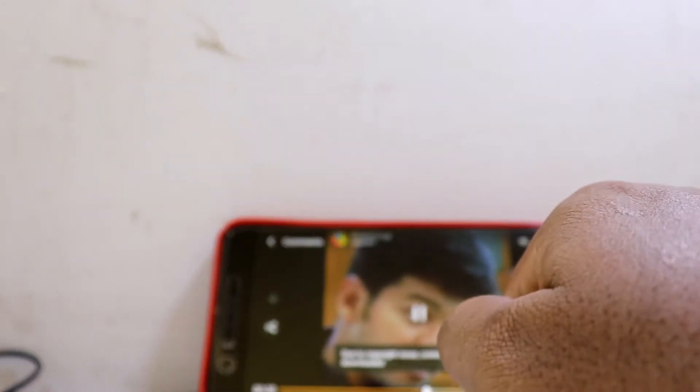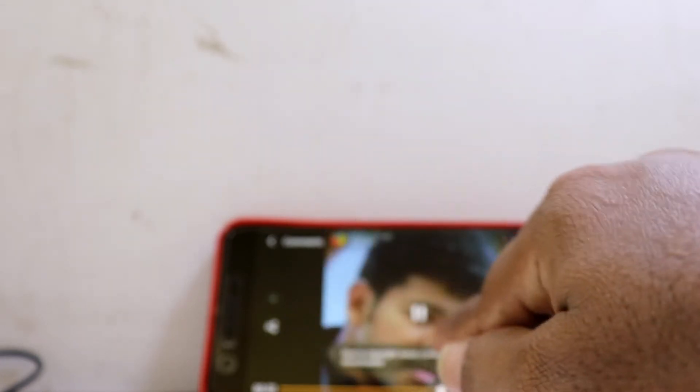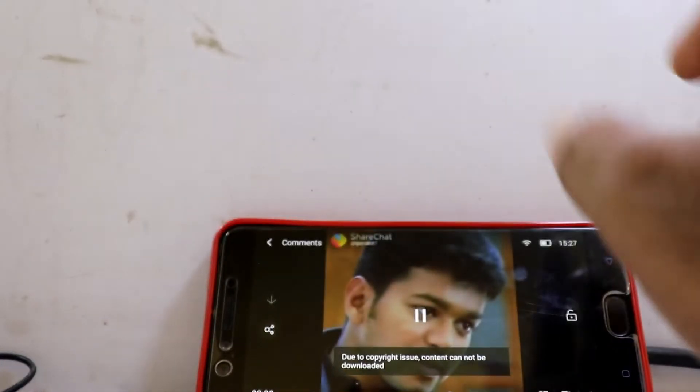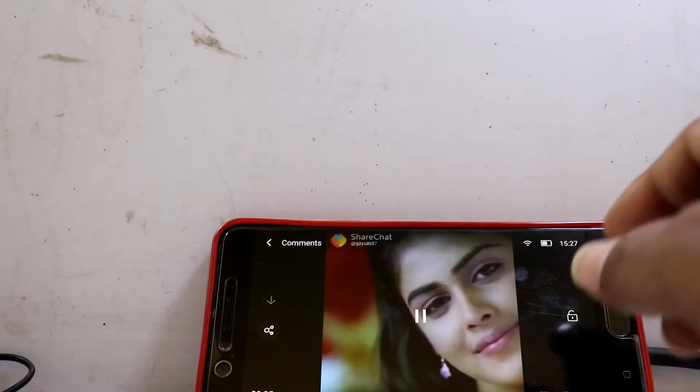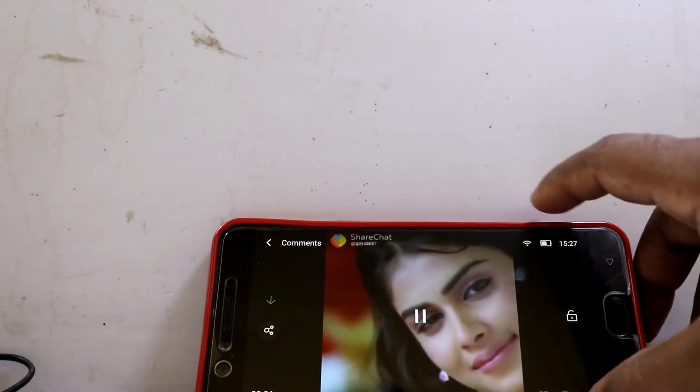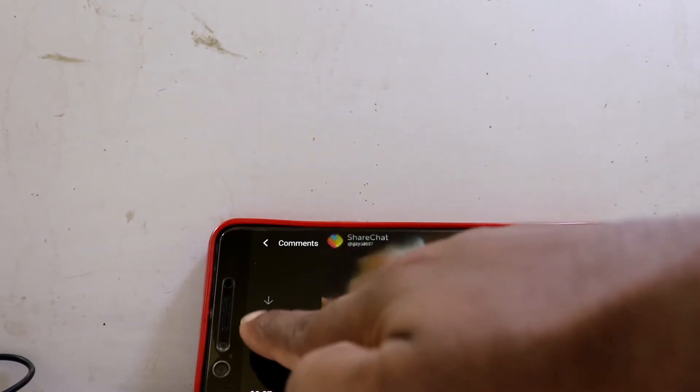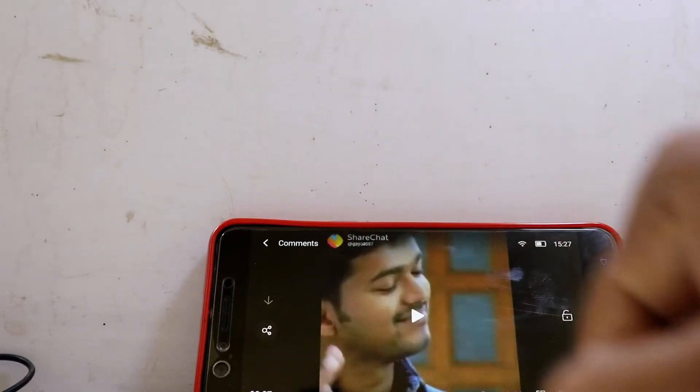Due to a copyright issue, content cannot be downloaded. In this case, you can use the Share option.